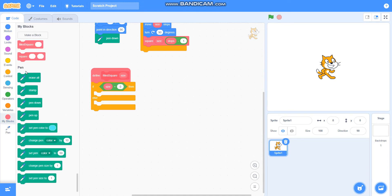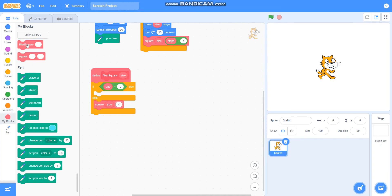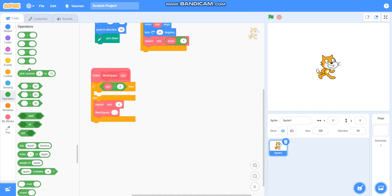I will take the size as this size and I will take the steps as four. Then I will take the field square block here and I will take the size as size minus one.